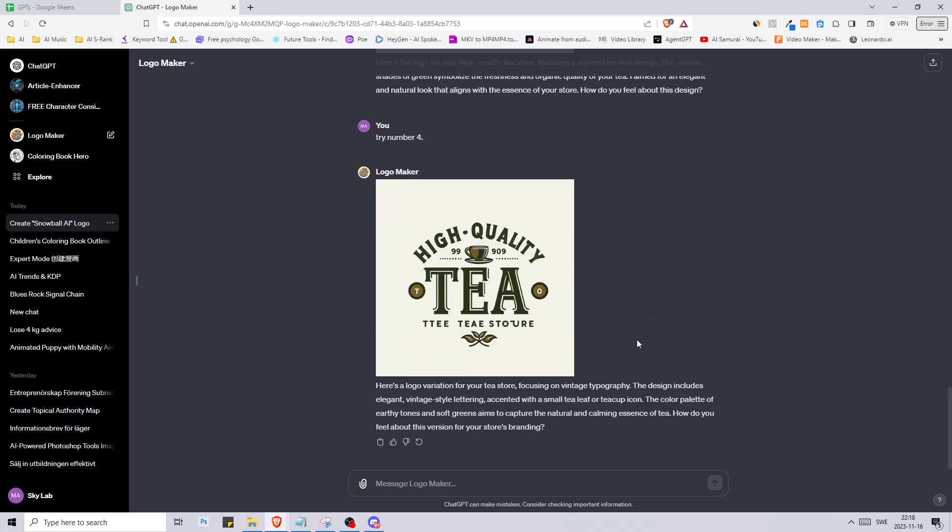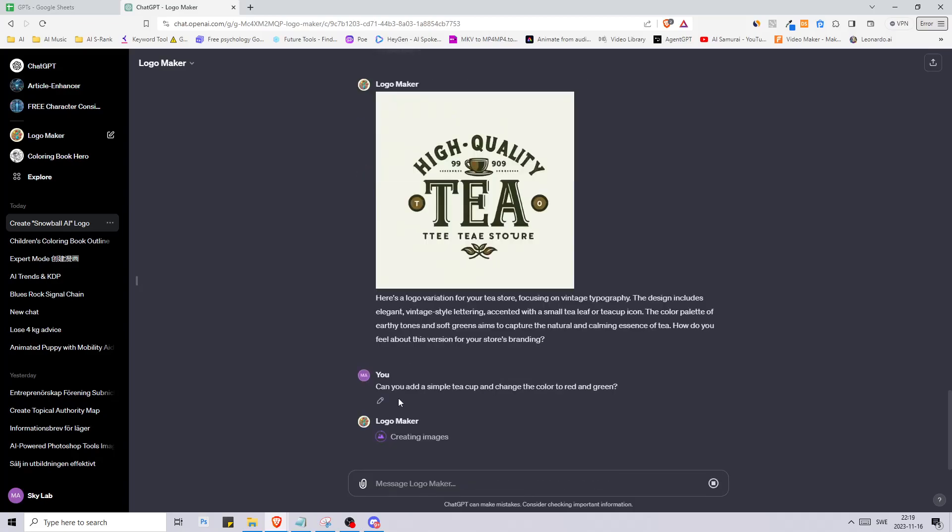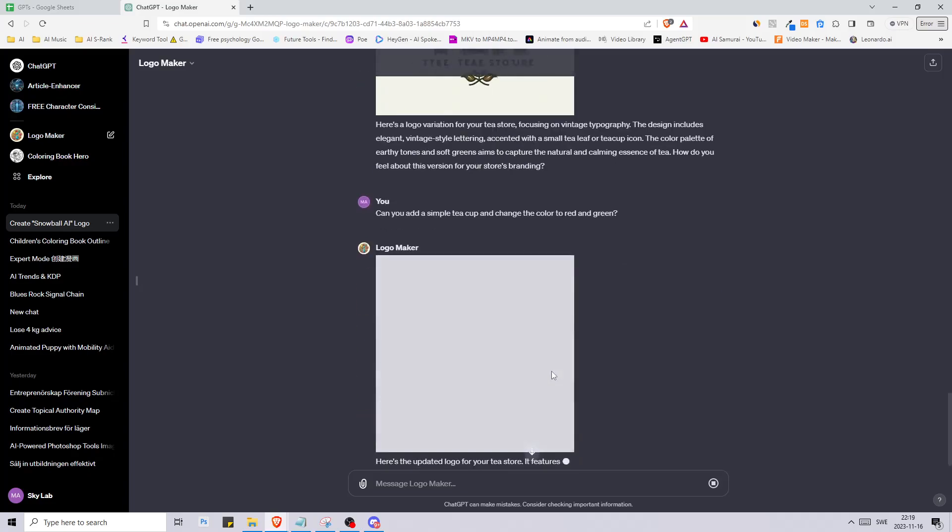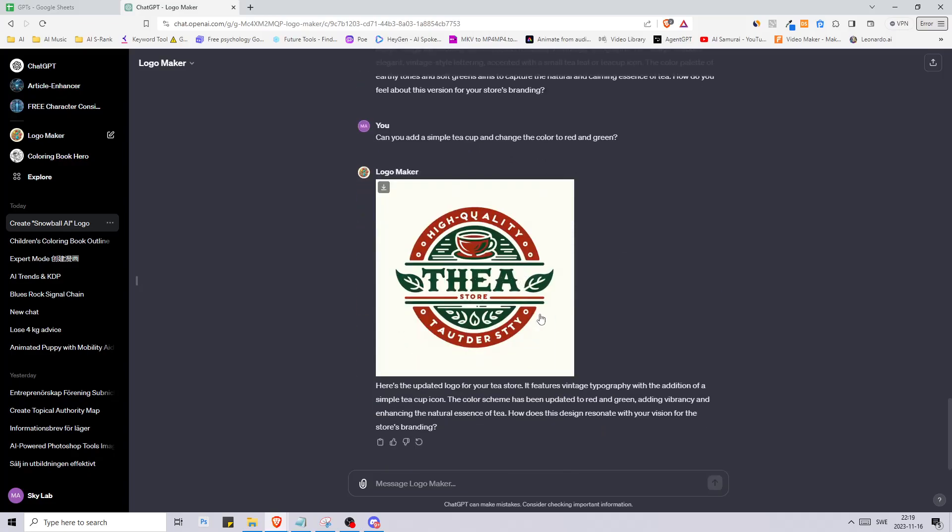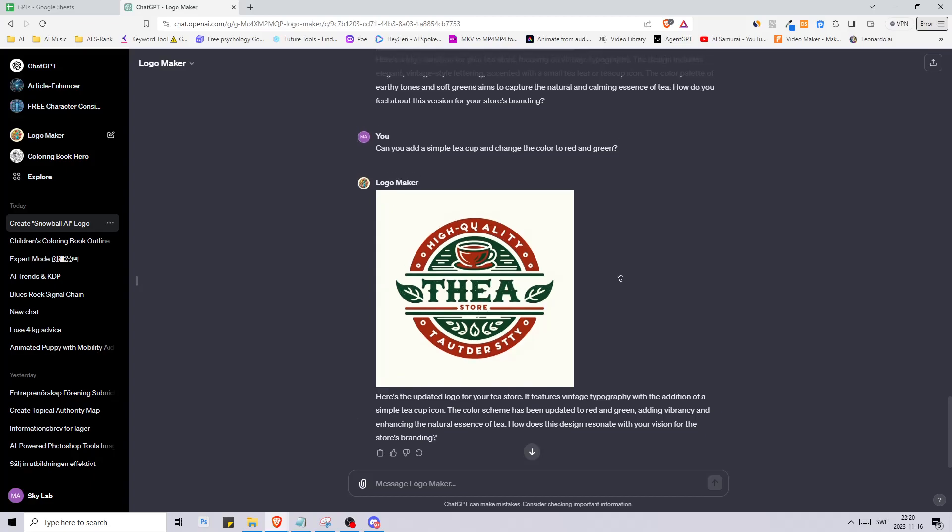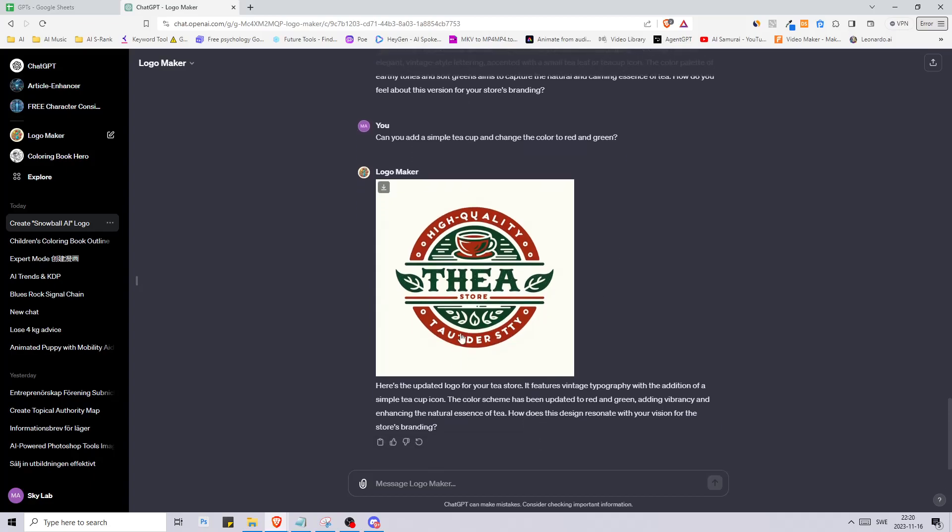Let's say can you add a simple cup and change the color to red and green. I told it can you add a simple teacup and change the color to red and green. Let's hope it follows the first image and just adds the elements. I can still see the vintage elements and the typography. There is a teacup and the colors are red and green. This actually looks quite good.